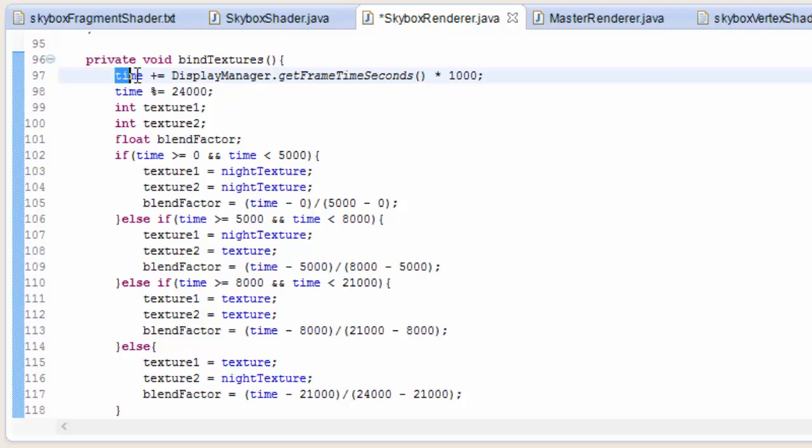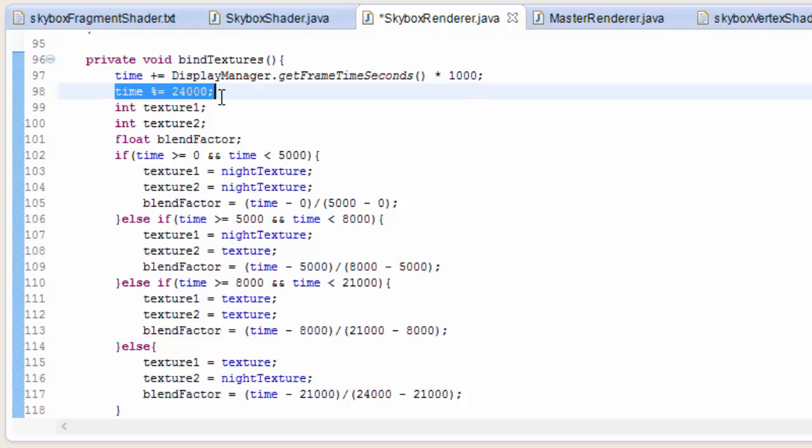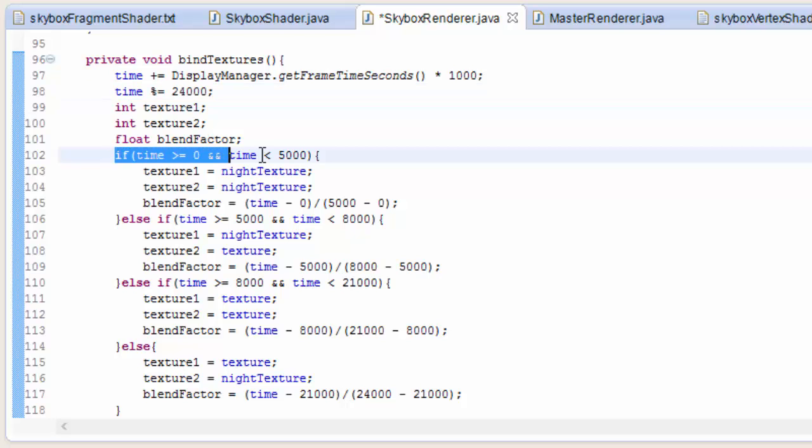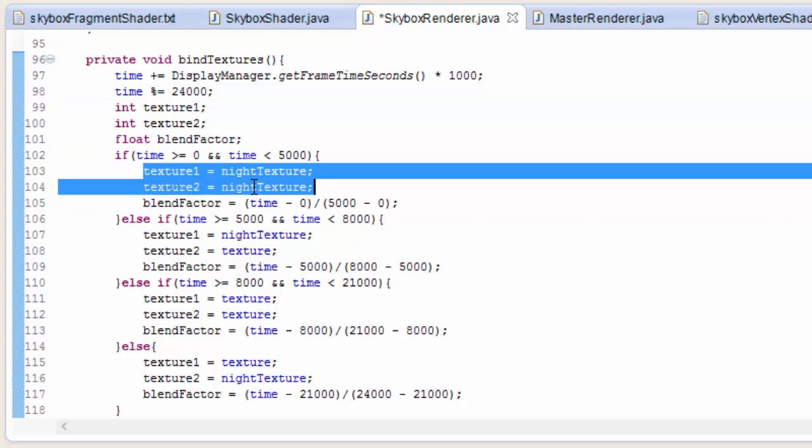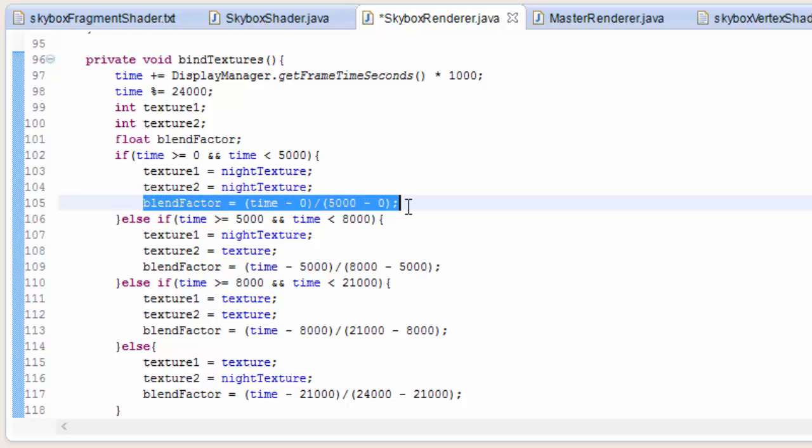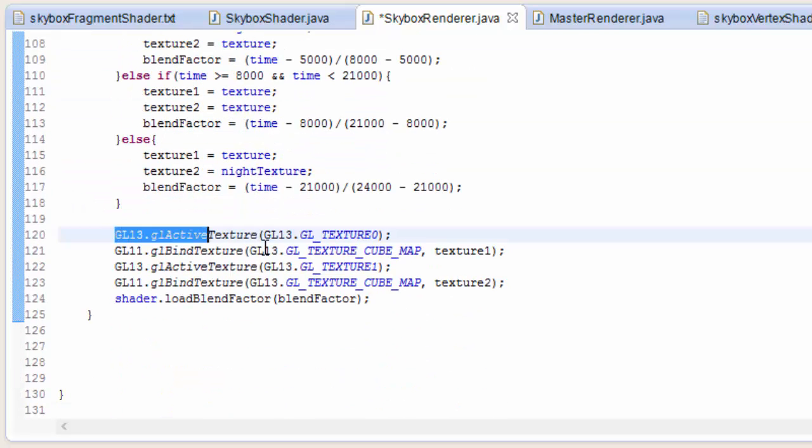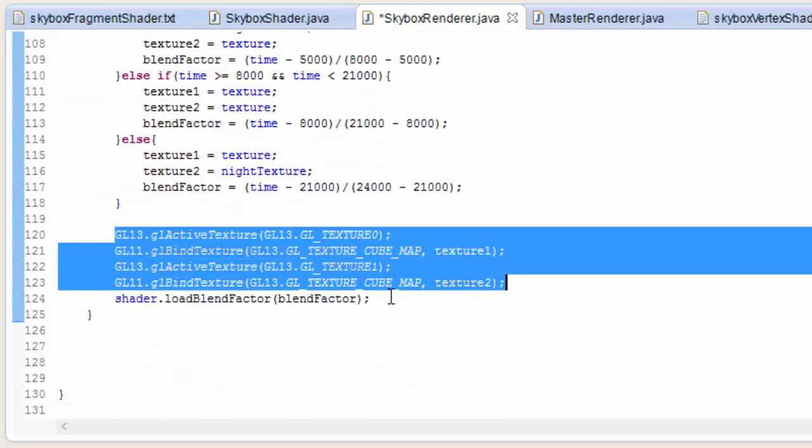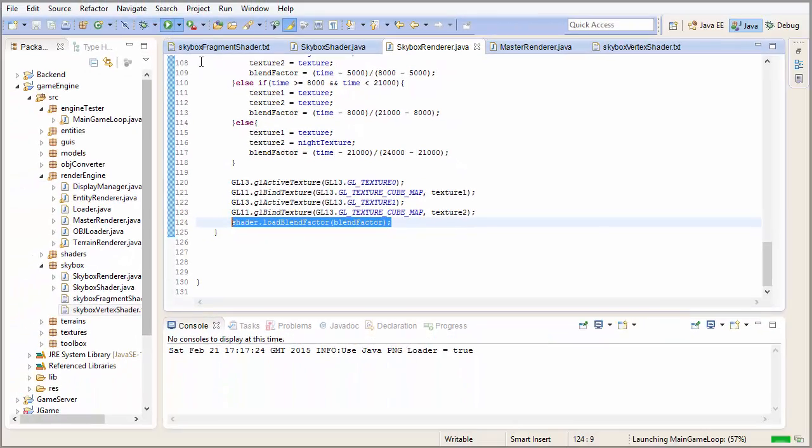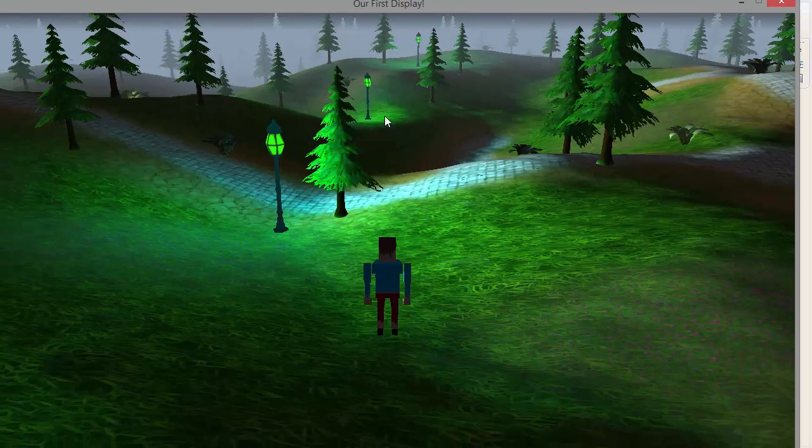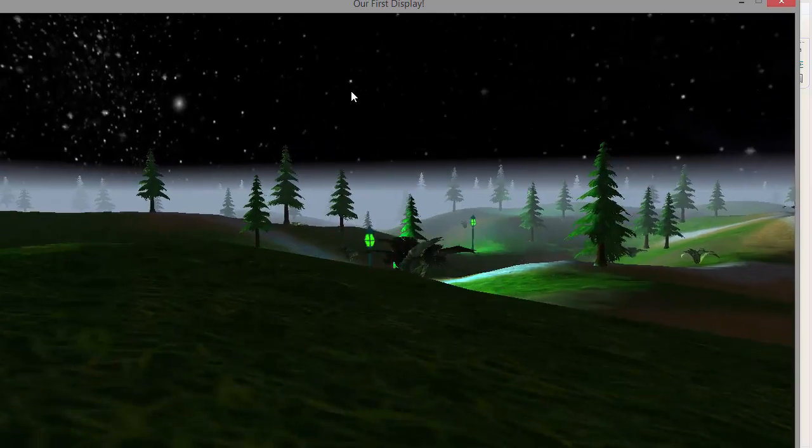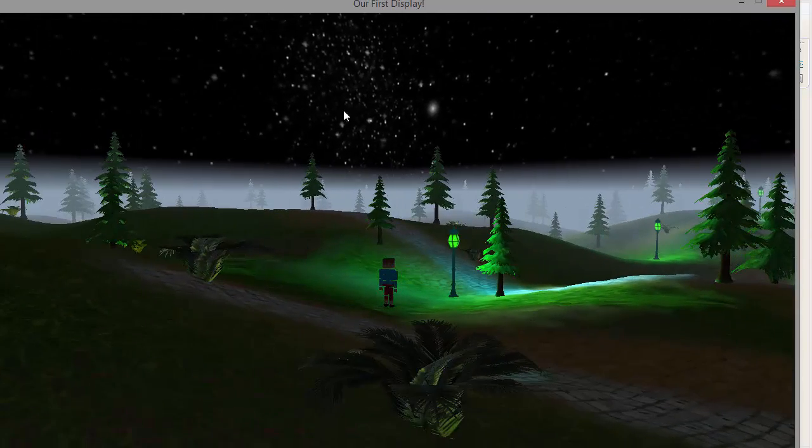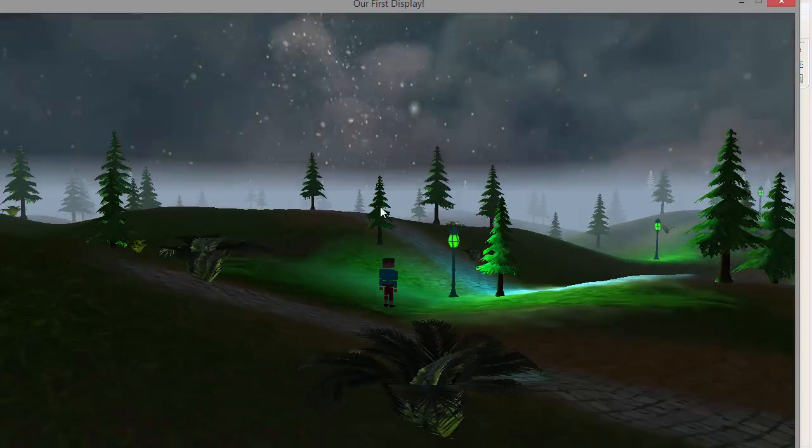As you can see, all that's going on here is that I increase the time each frame, and then if it's greater than 24,000 it starts again at 0. And then depending on what time it is I choose the two textures, calculate how much of each texture should be shown, and then bind the textures and load the blend value. And if I go ahead and run that you'll be able to see that after a while the night sky fades into a daytime sky.